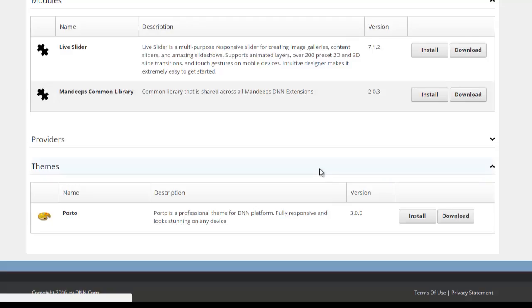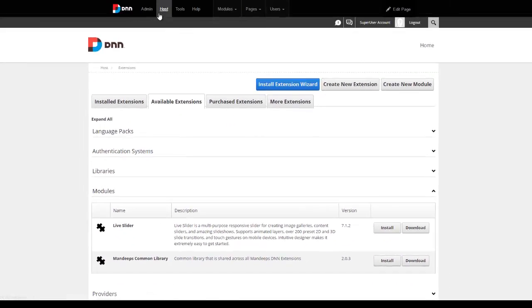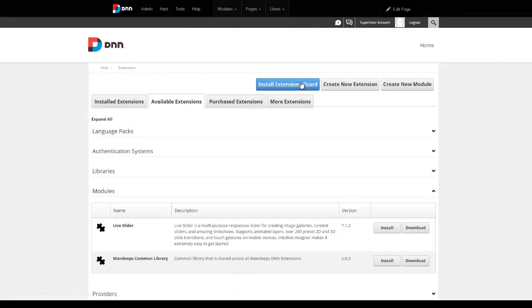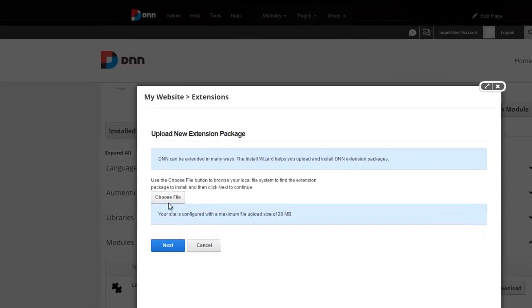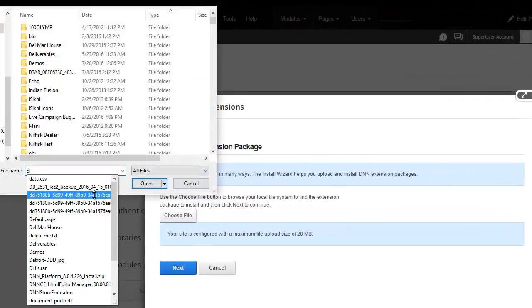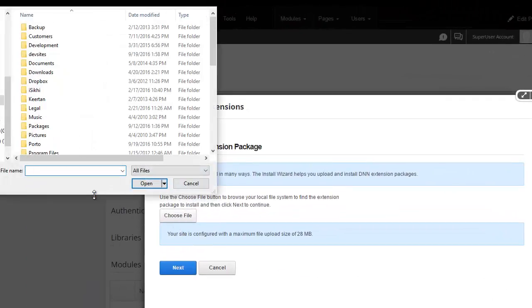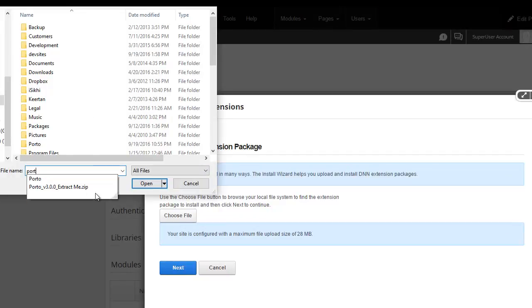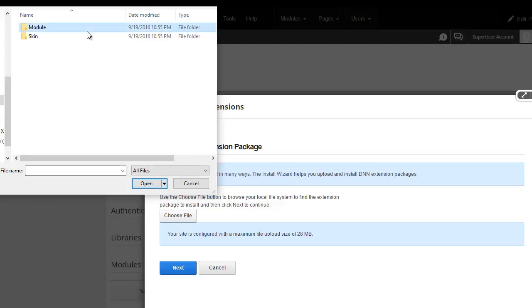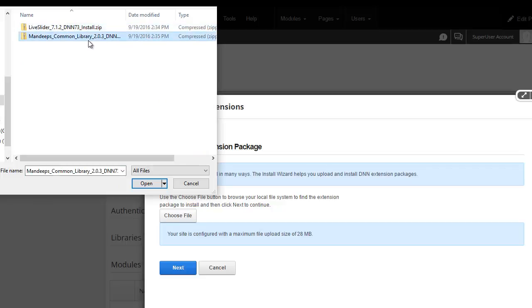The other method is the more traditional one where you would again go to host extensions, go to install extension wizard, and then choose a file. In my case, we're going to go ahead and do that — I'll navigate to the install folder and first install the common library.